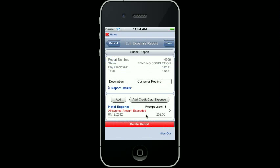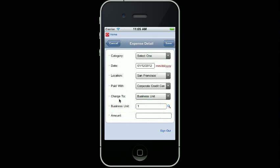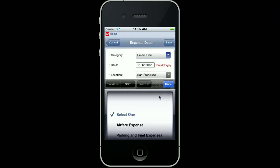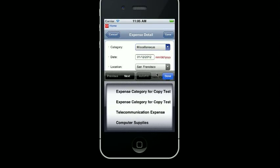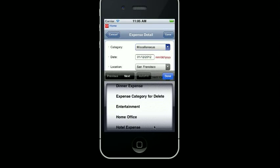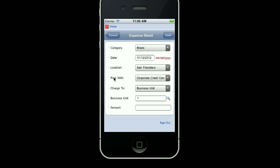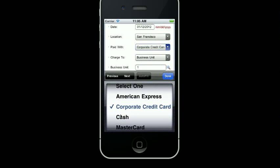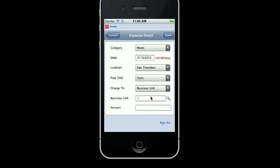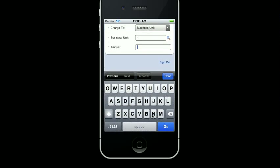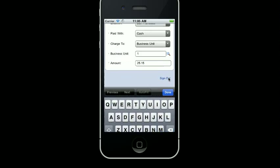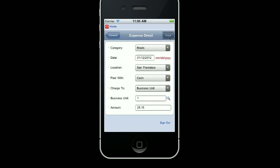It brings me back to the main screen, and here's my one line that I've added so far. I went out to lunch and I need to get that charged, so I'm going to press the Add button since it was not a credit card expense. I'm going to select Meals. You can either type it in or move through the list. It was in San Francisco. I actually paid with cash. I'm going to charge it to Business Unit 1, and I spent $25.15 on my lunch. So there's my meal expense, and I press the Save button again.